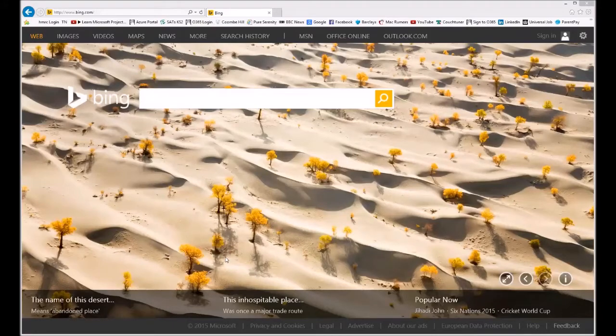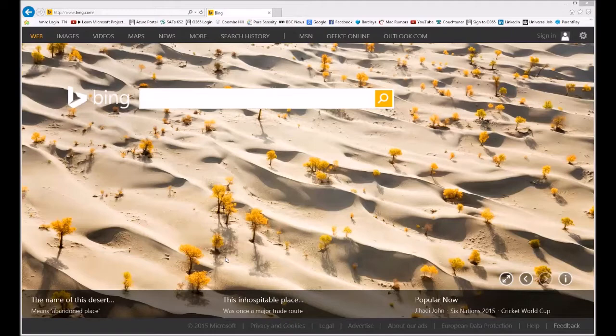Hello and welcome to ITCATS. Today I'm going to show you how to connect to the Azure management portal to download the remote desktop shortcut which will enable you to connect to any virtual machine in Azure directly through the internet.